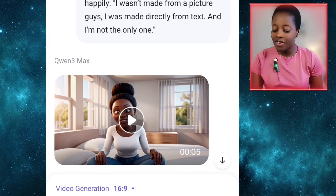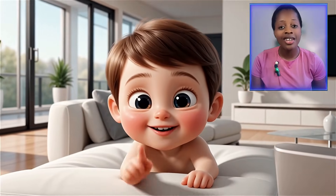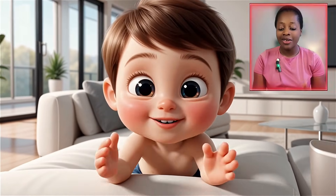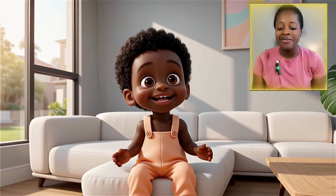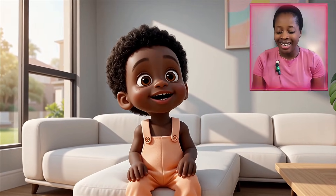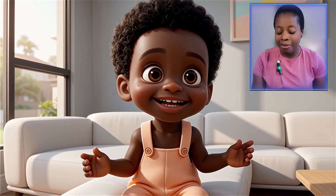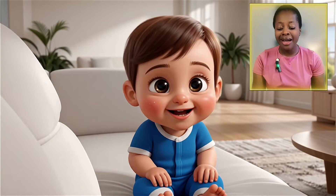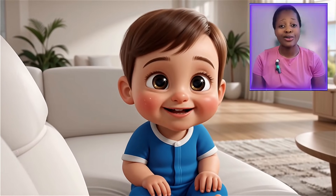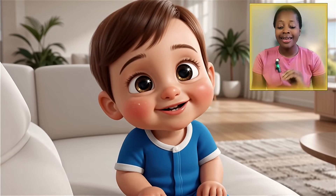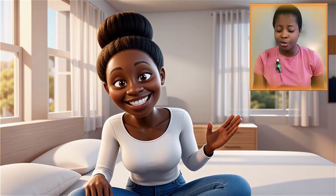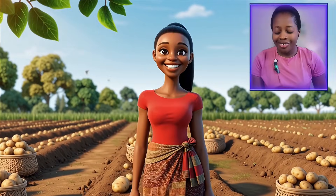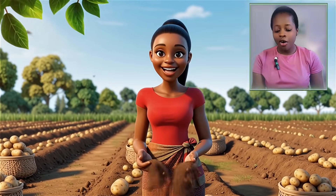All three baby videos you watched at the beginning — the intro videos — I generated all of them with Qwen AI. One great thing about it is that it doesn't have any watermark at all. The video quality is so good, so bright, so clear — really beautiful.